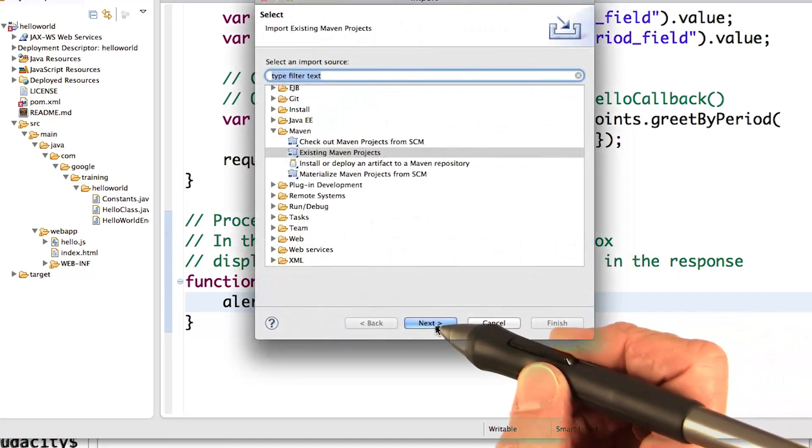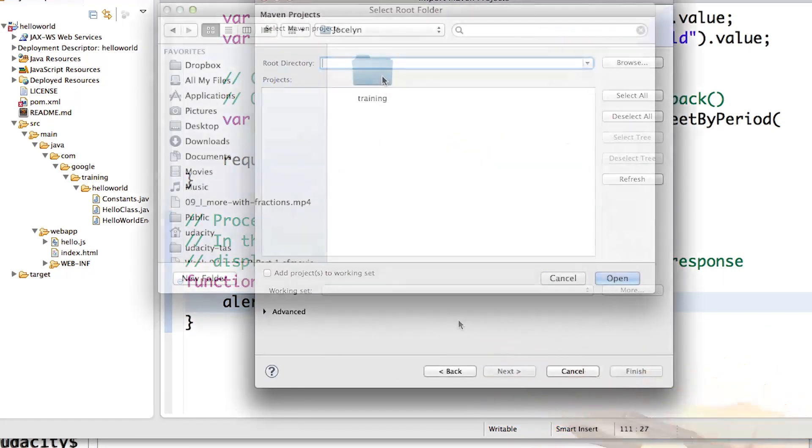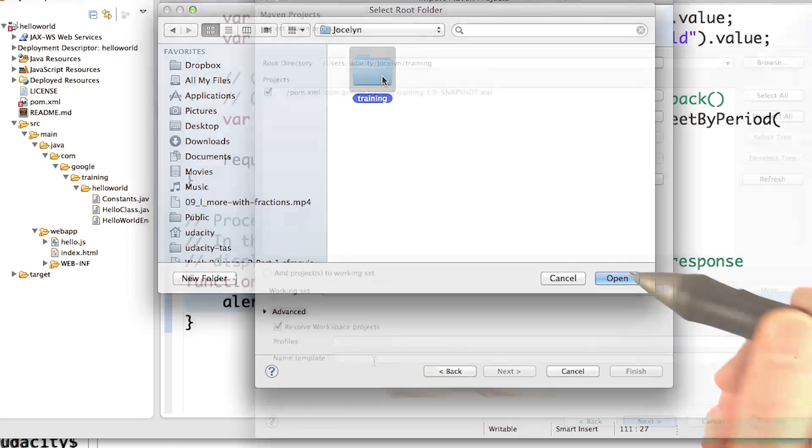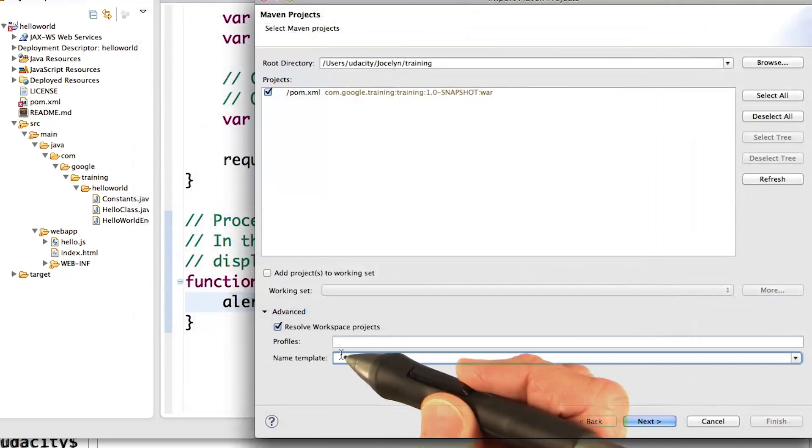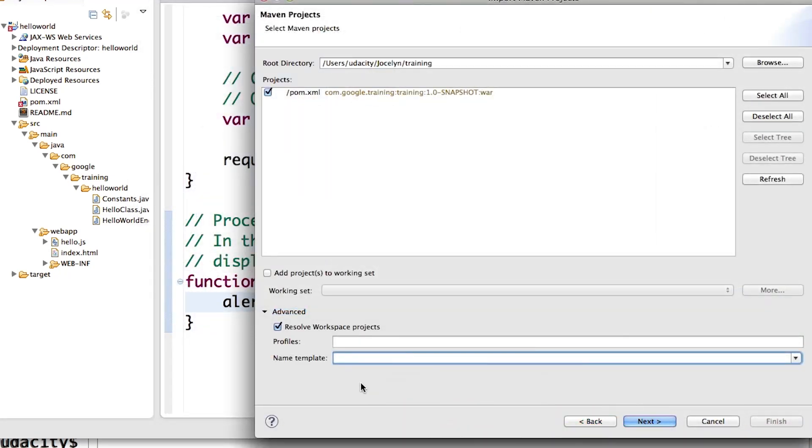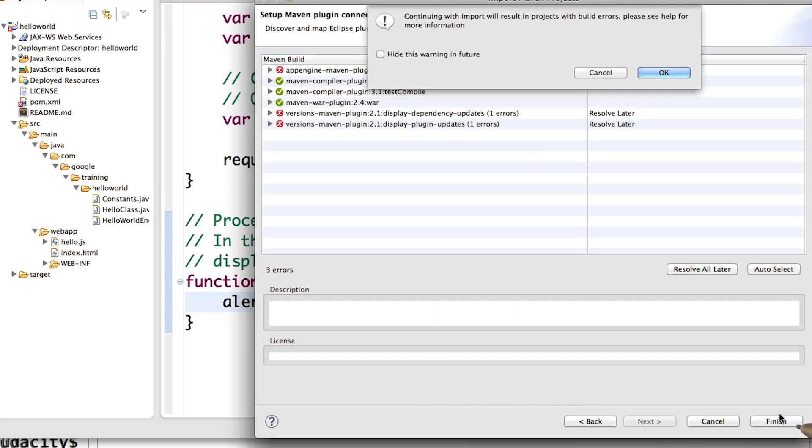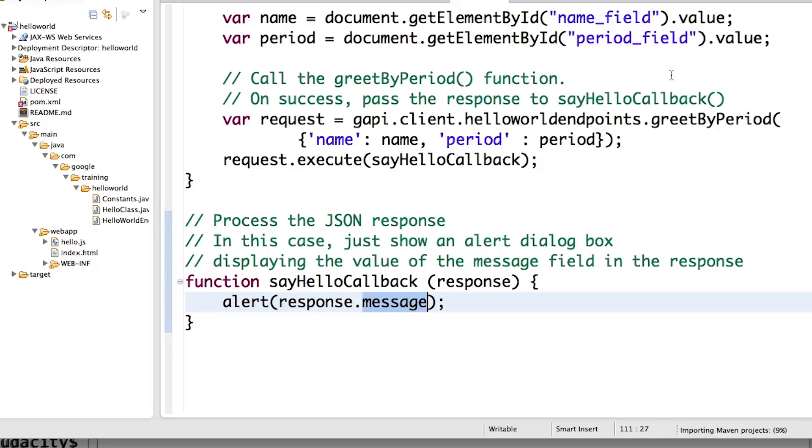Existing project. And there it is, that's my project. Training's a bit generic, so I'm going to change the name. New hello world. Don't worry about the errors, resolve those later. Finish. Continue.